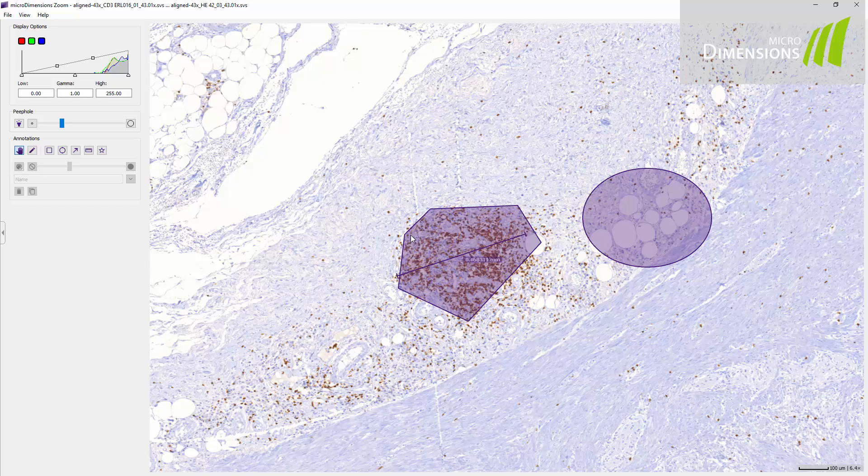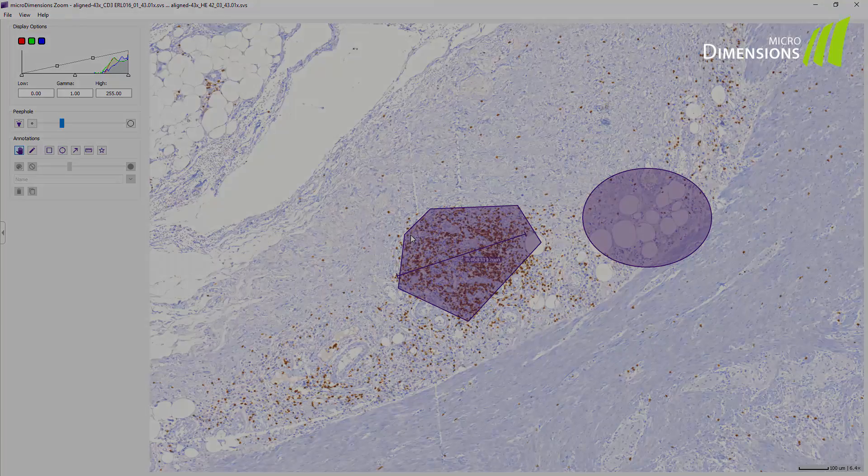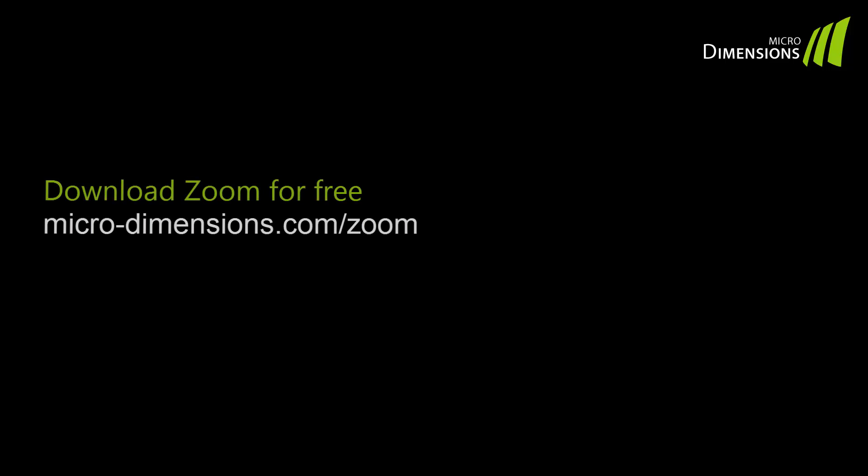Now you know how to visualize and annotate images with Zoom. Zoom can be downloaded free of charge from our website.